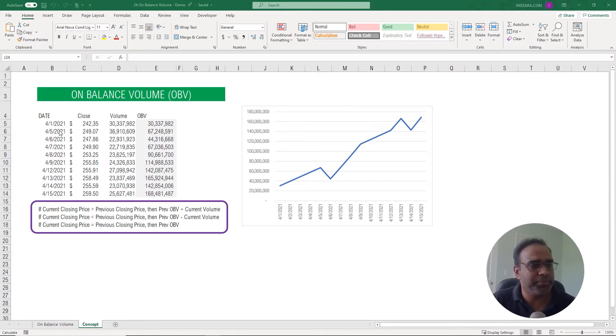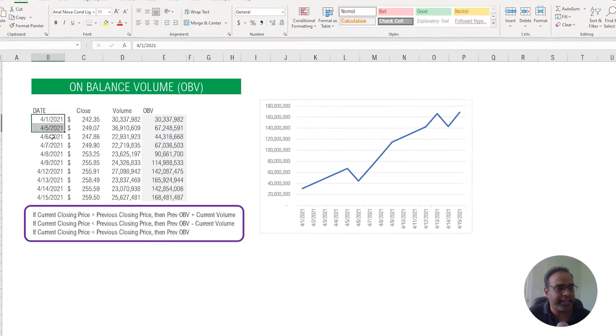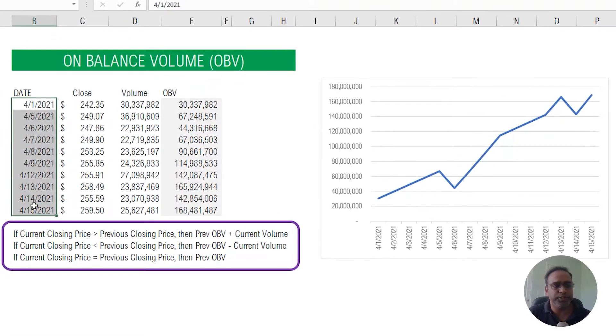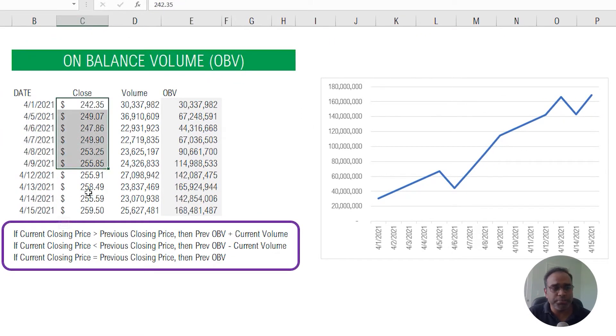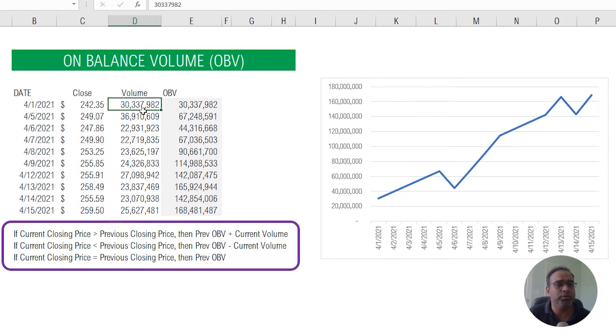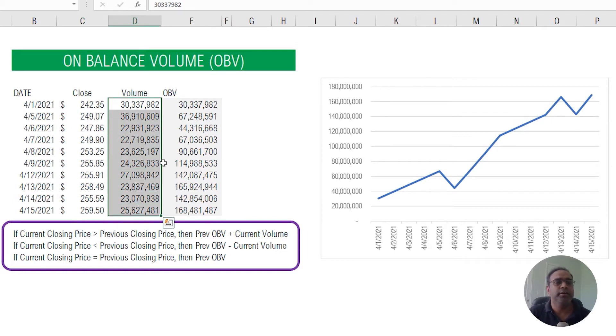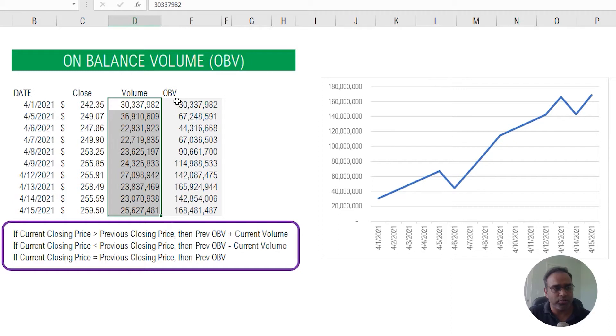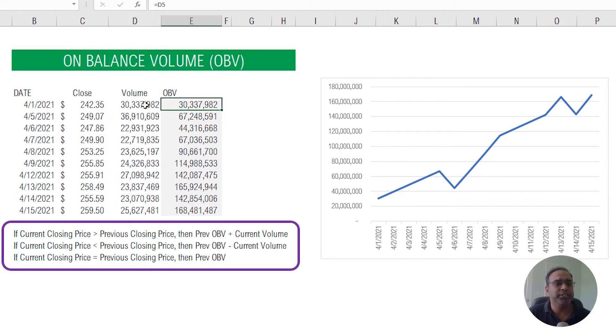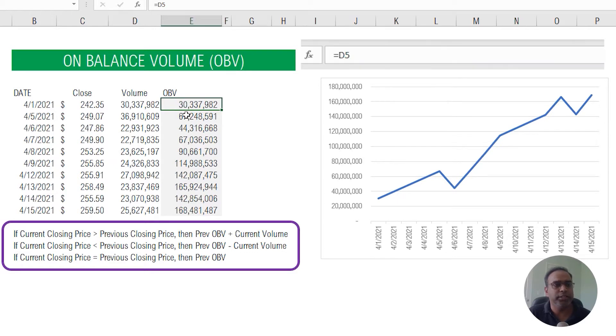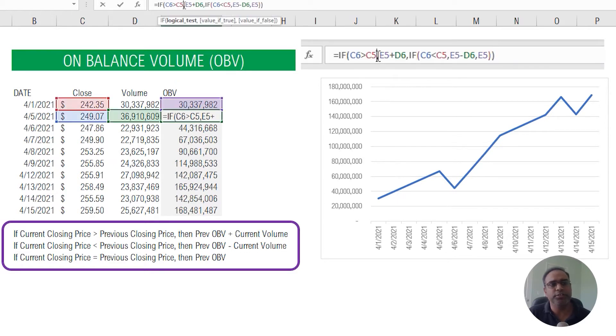In a simple example here, let's say I have a few days of trading data and I have the closing price and the volume, trading volume every day for that specific stock. Now the OBV or the On Balance Volume is calculated as, let's say we start with this date. So the first day, that is the trading volume. The second day, what is the trading volume?